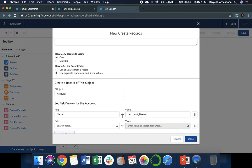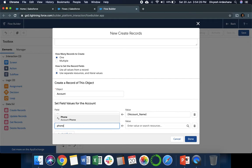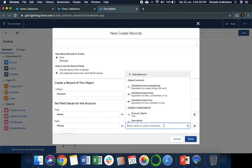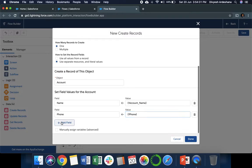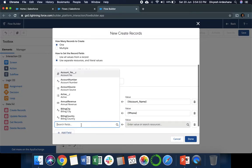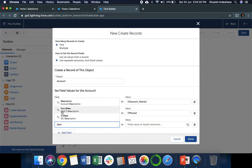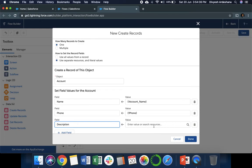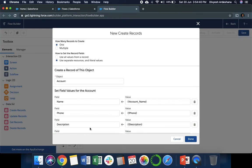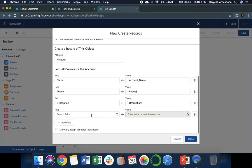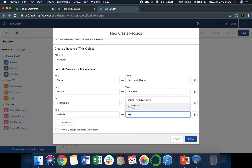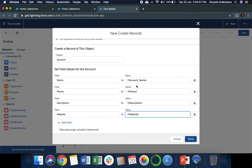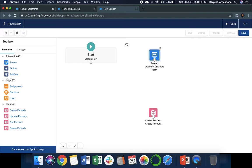First is Account Name, and here is your user input. Whatever information they are filling will come into this field. Second is Phone, I'm selecting the phone from the right side. After that, Description, then I'm selecting Description. And the last field is our Website. So we are mapping the value with the field.